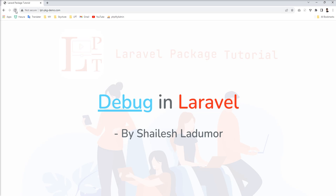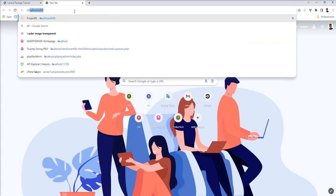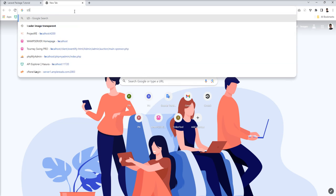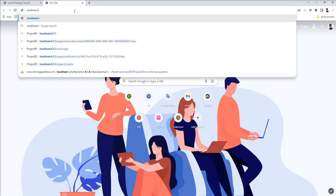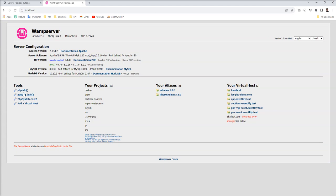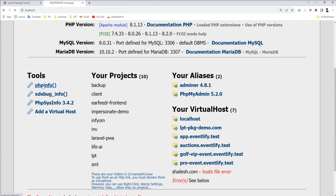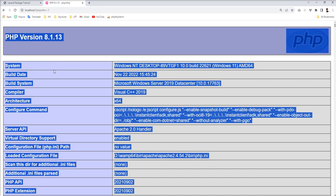First, I'll show you how you can set up Xdebug with your web server, and then the next step is how you can debug Laravel code step by step. First you need to start your web server and then open localhost. Let's see — you can find phpinfo here. Open this phpinfo, Control+A, and just copy that whole configuration.